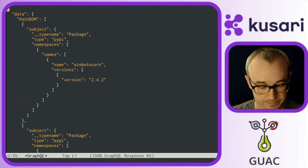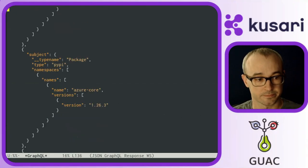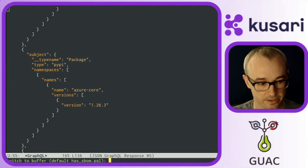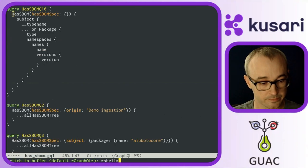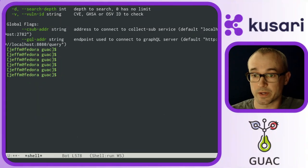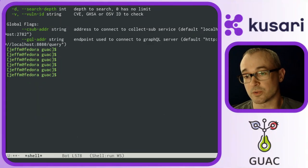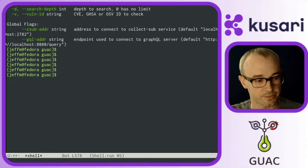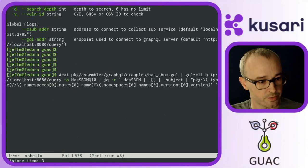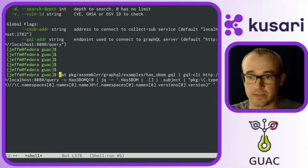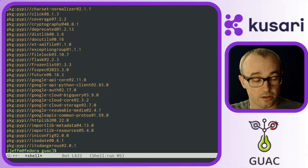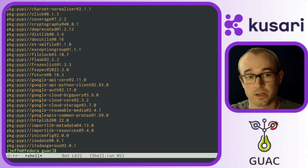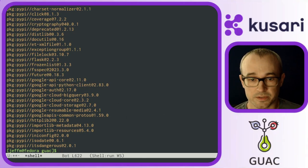and I want to use that to query Guac and see which vulnerabilities are discoverable from that package. So you can actually run that from the command line as well,